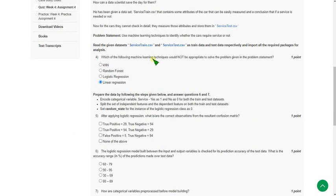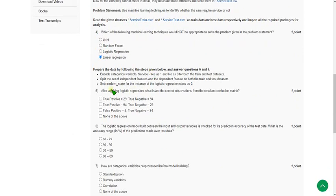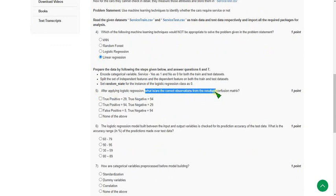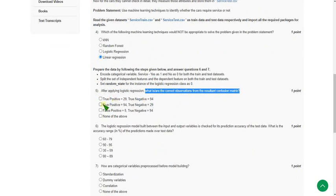Moving on to fifth one: after applying logistic regression, what are the correct observations from the resultant confusion matrix? For fifth question, the probable answer will be option two: true positive equal to 94, true negative equal to 29.